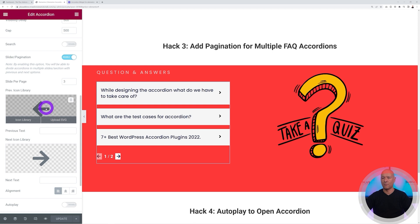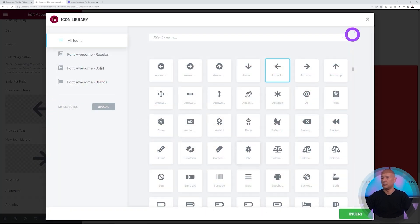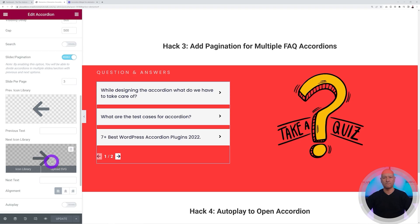You can also change the icons for previous page and next page. If you want to change them, all you have to do is click on it and select the icon that suits you best.